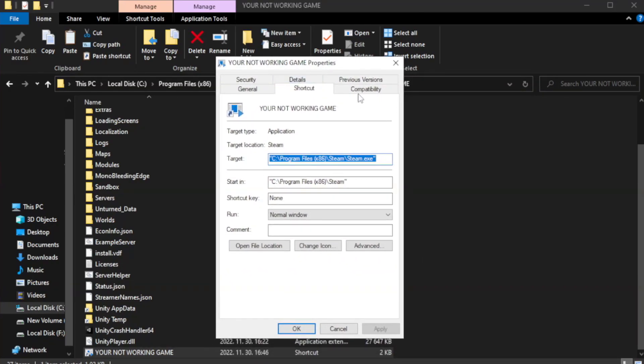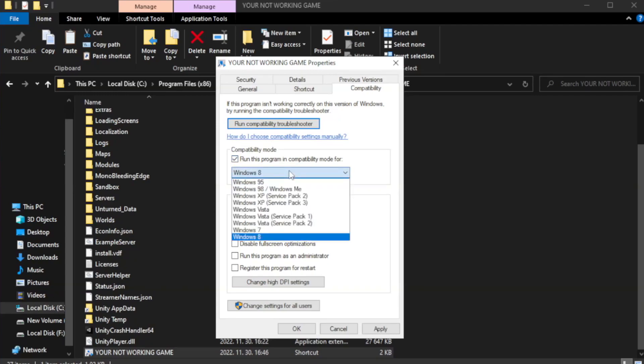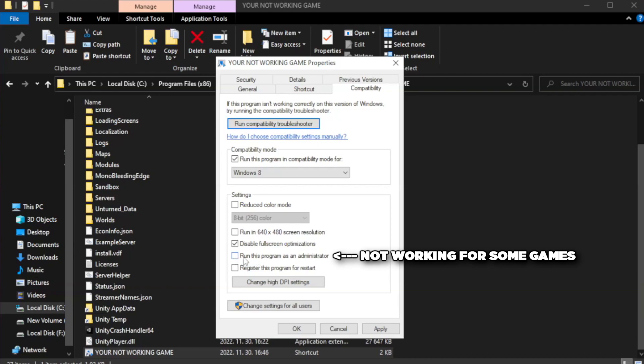Click compatibility. Check run this program in compatibility mode. Try Windows 7 and Windows 8. Check disable full screen optimizations. Check run this program as an administrator. Apply and OK.